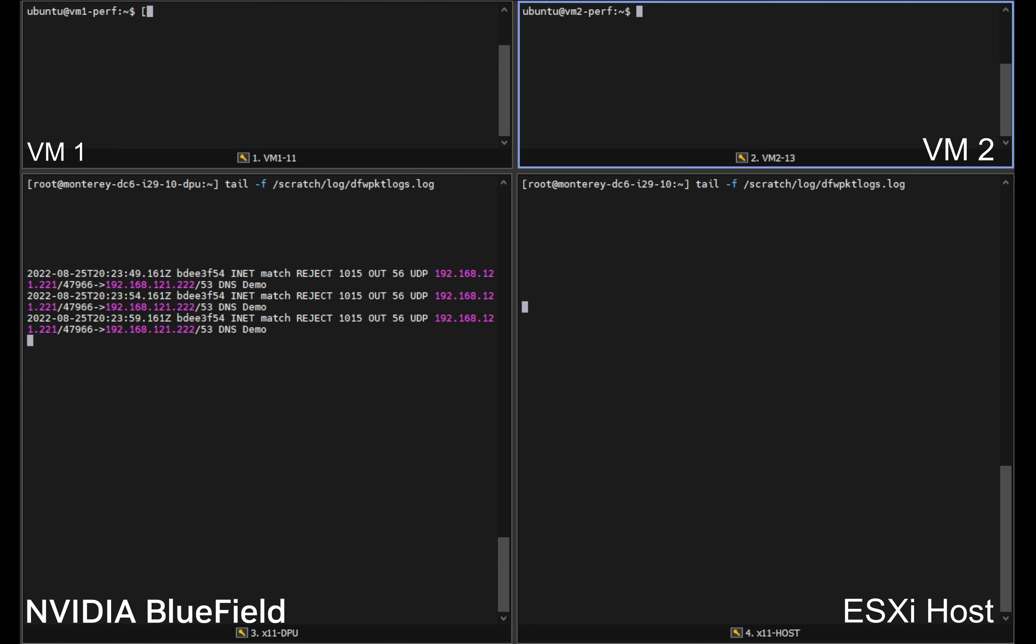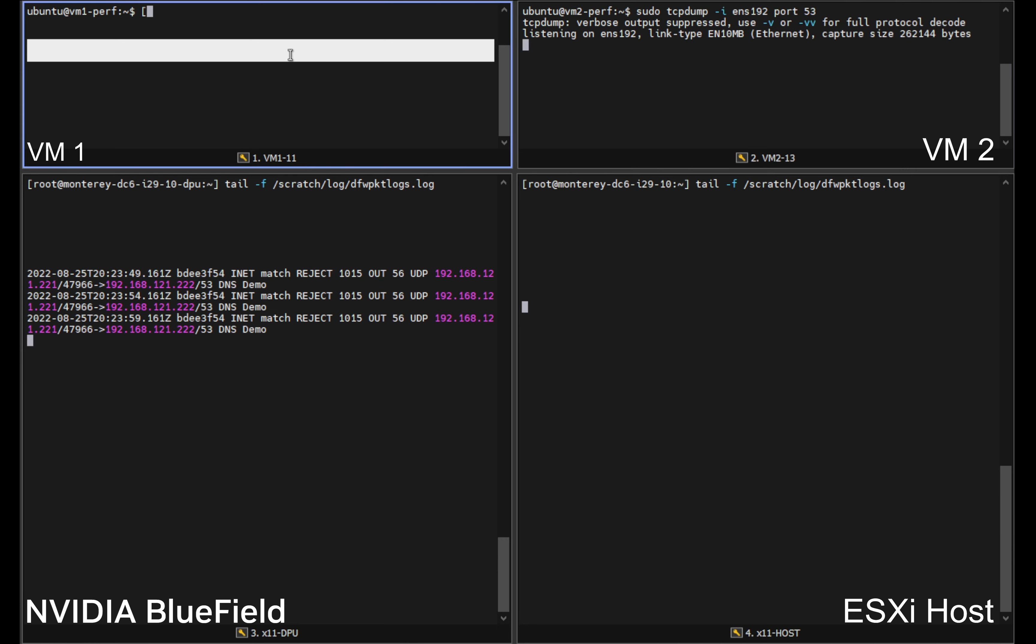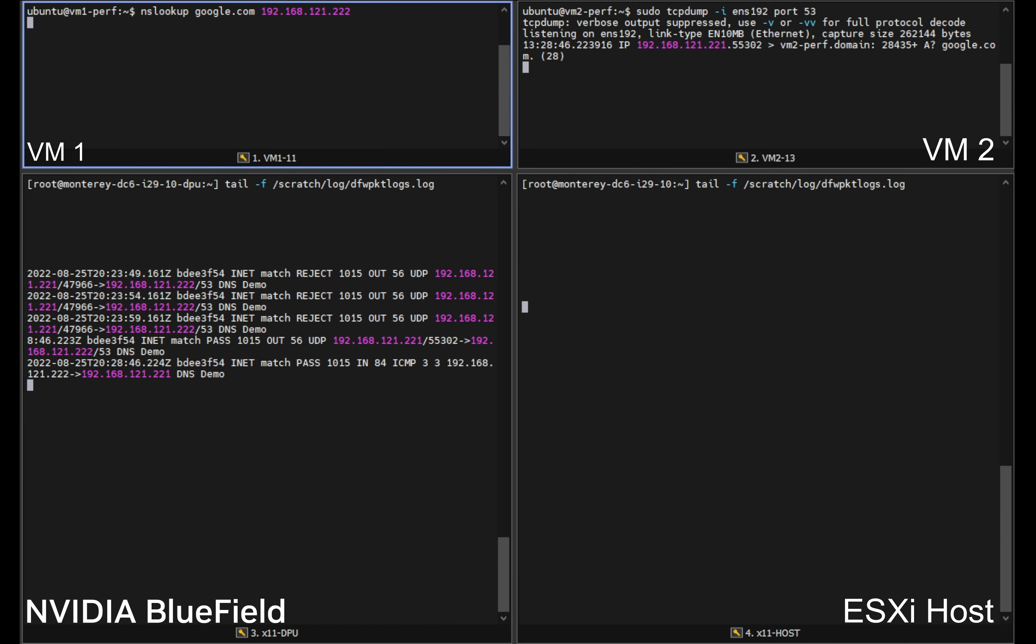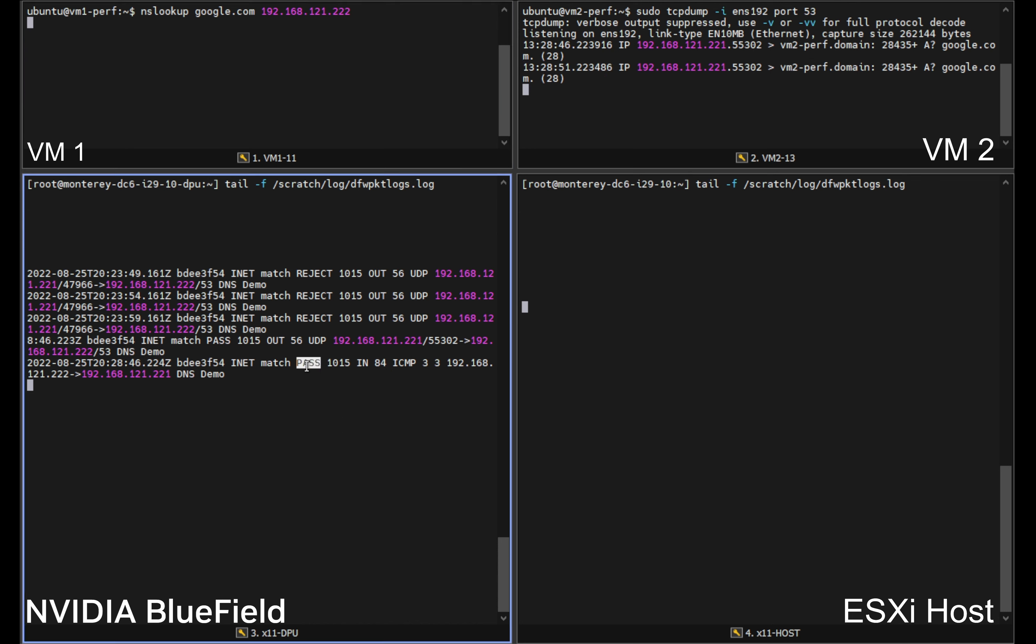Finally we will go back to our command line interface and we will run the same exercise we did earlier where we tail the logs and we run a TCP dump for DNS traffic and our NS lookup on our sender. This last time we will notice that the receiving VM, VM 2, is now receiving DNS traffic and the DPU is now logging that the traffic is being allowed through and those rules are now passing. Again on the host we see that no rules are being applied.